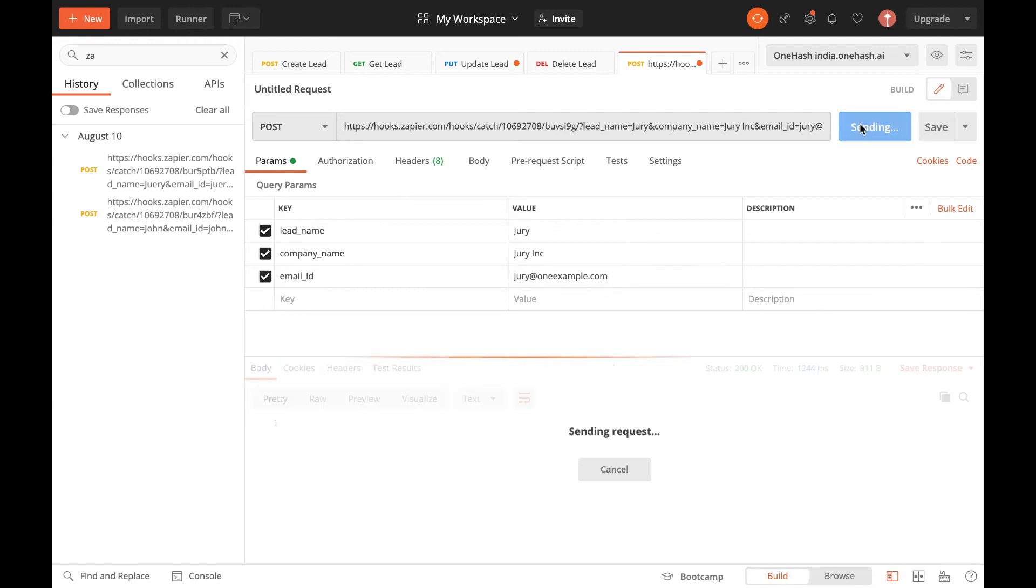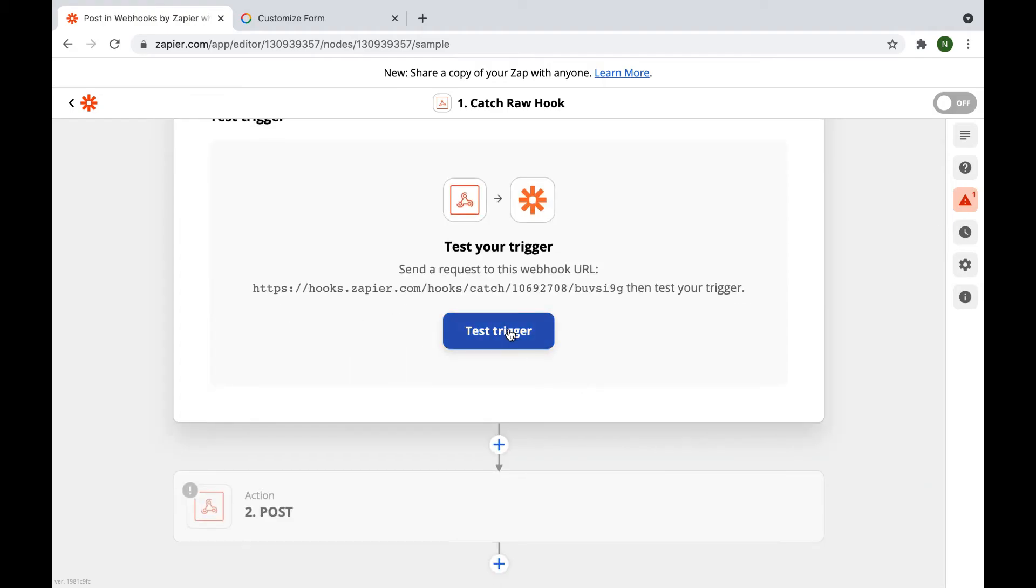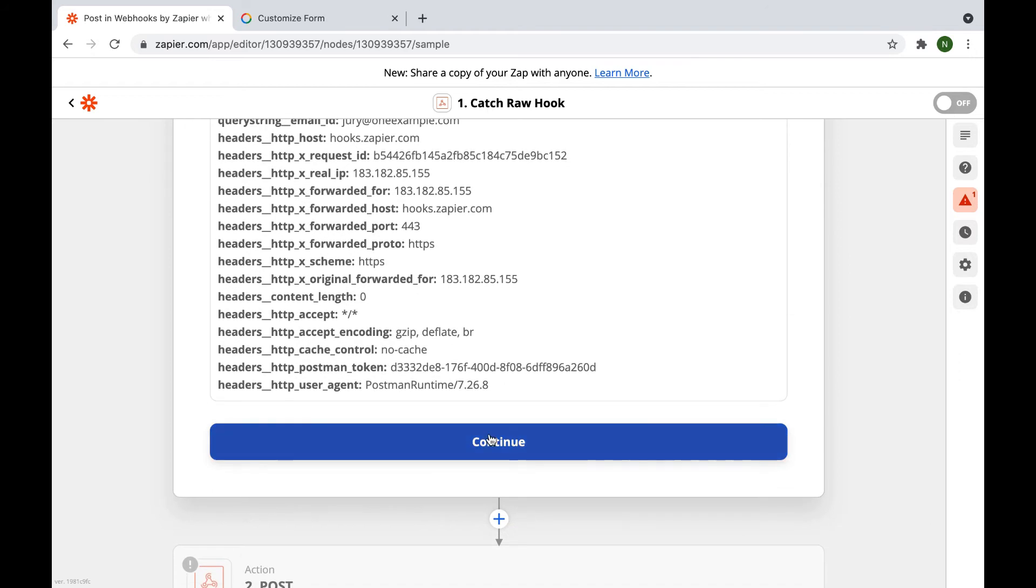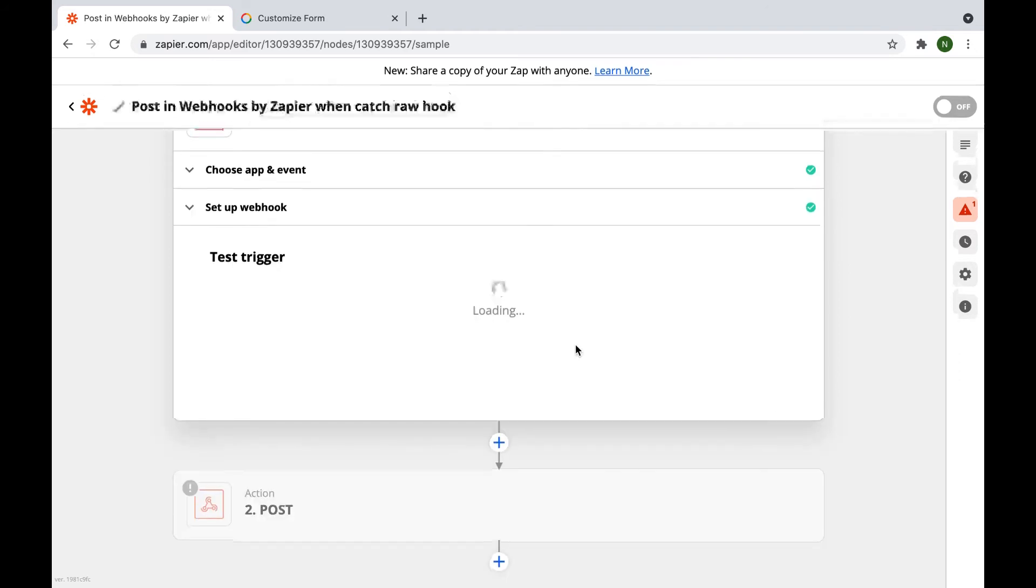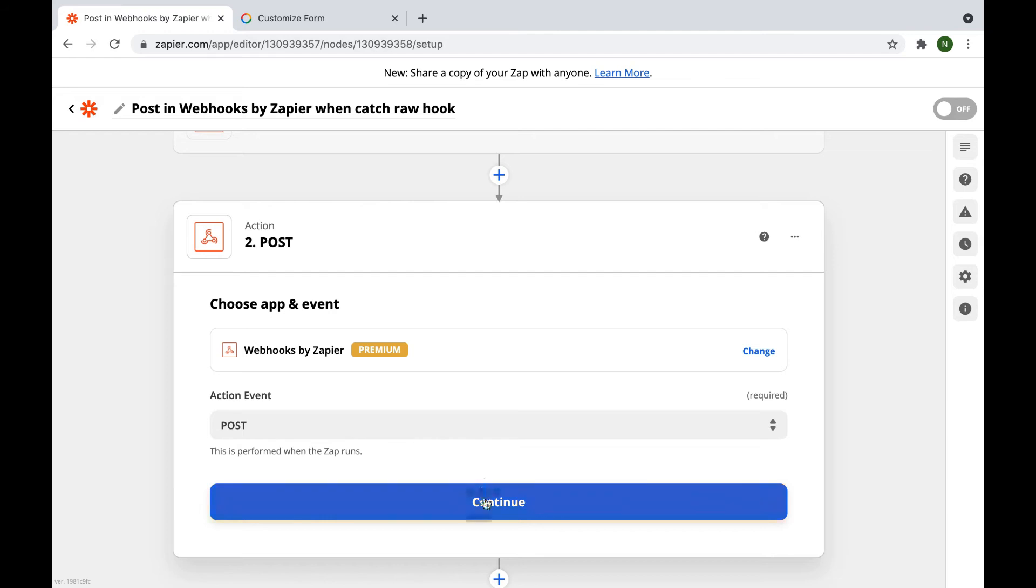You can retest the request after it has been received. This is the info that was delivered in response to our request. Now, we will be posting this data with the help of OneHash API.